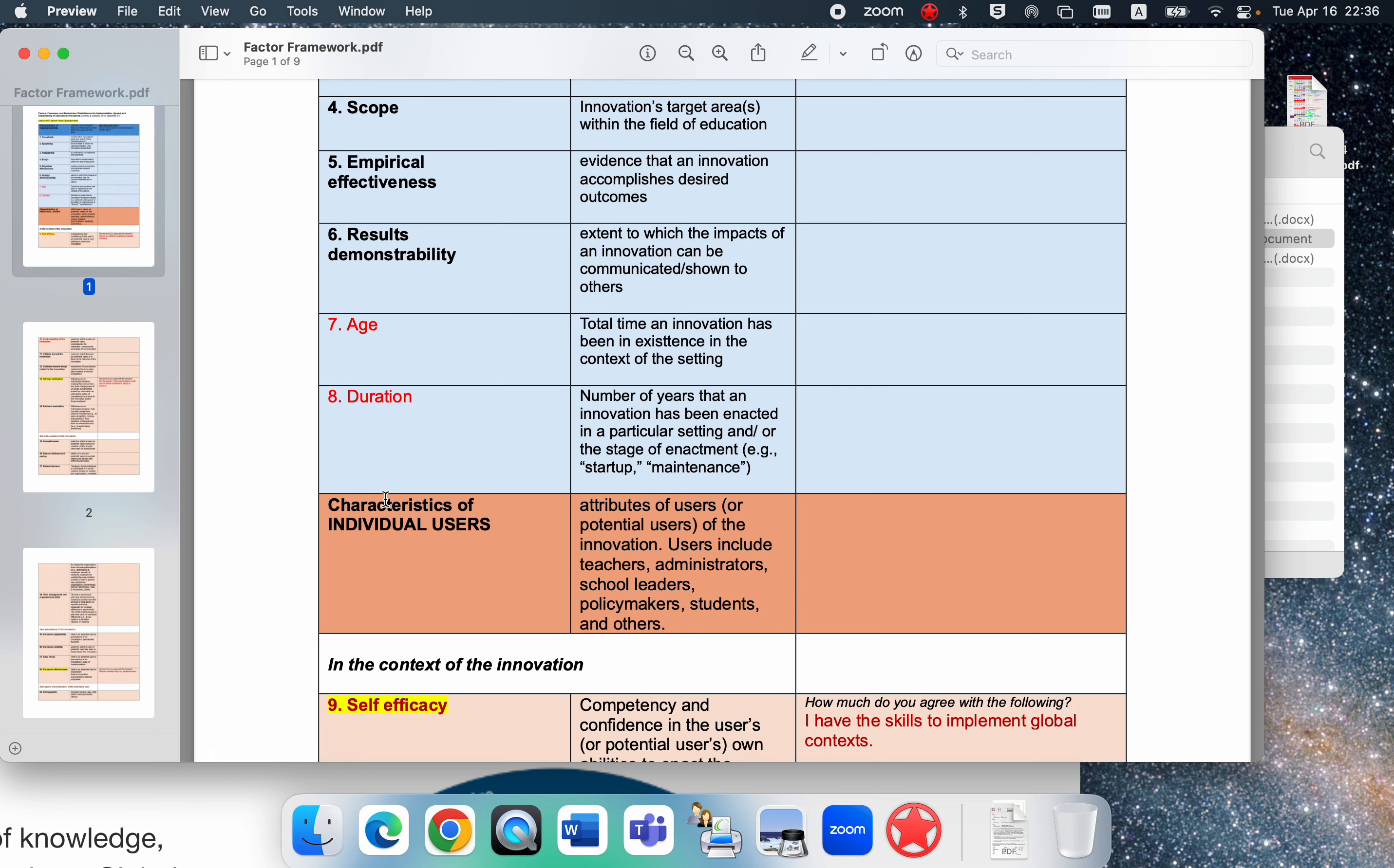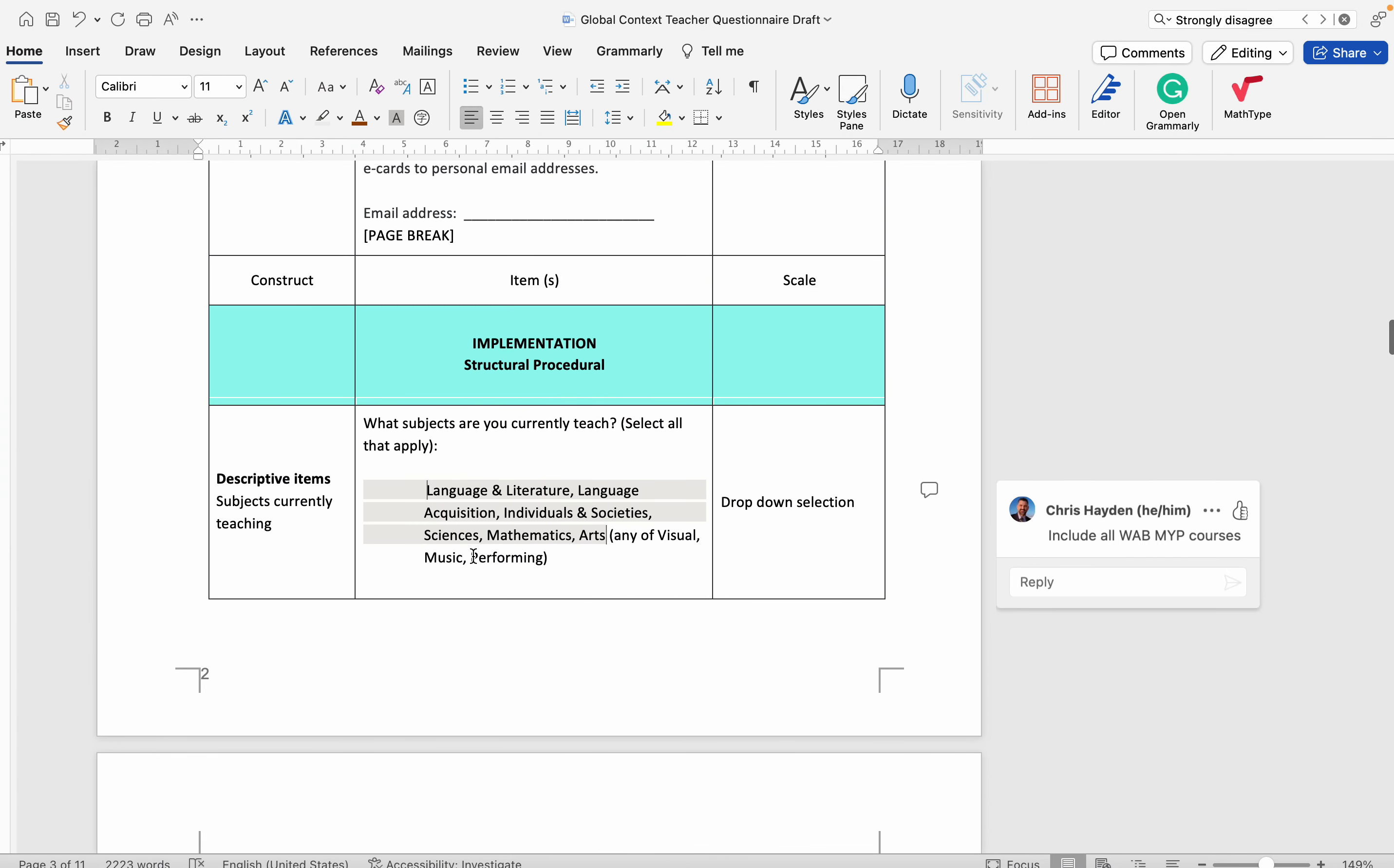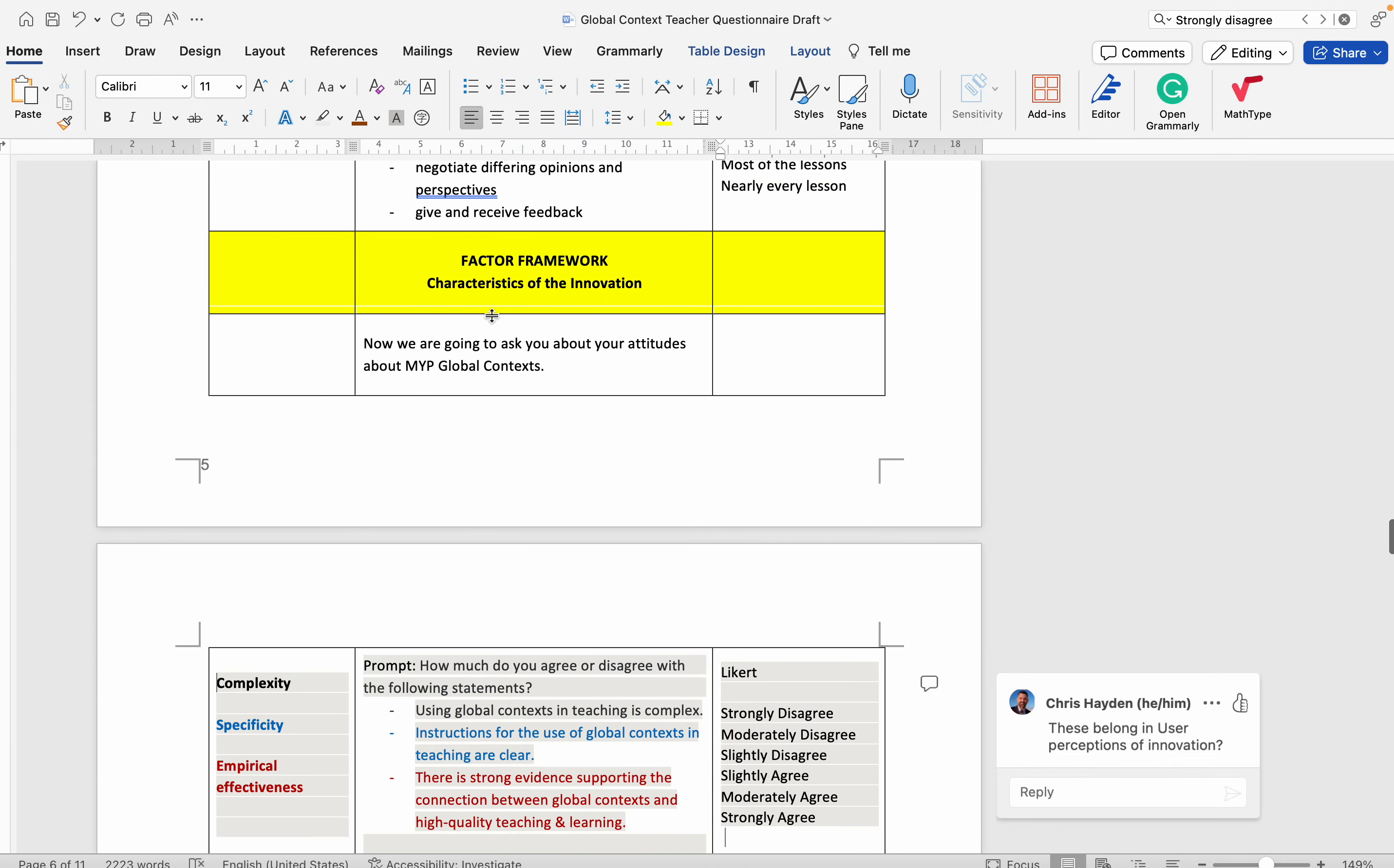In the questionnaire it's divided up into blue headings which are focused on implementation of the innovation itself, and these yellow headings which are focused on these factors.